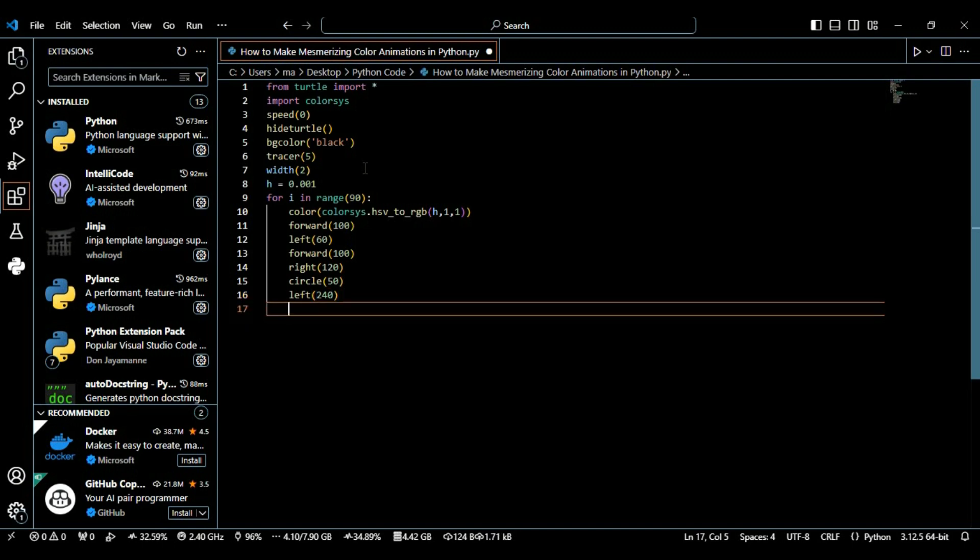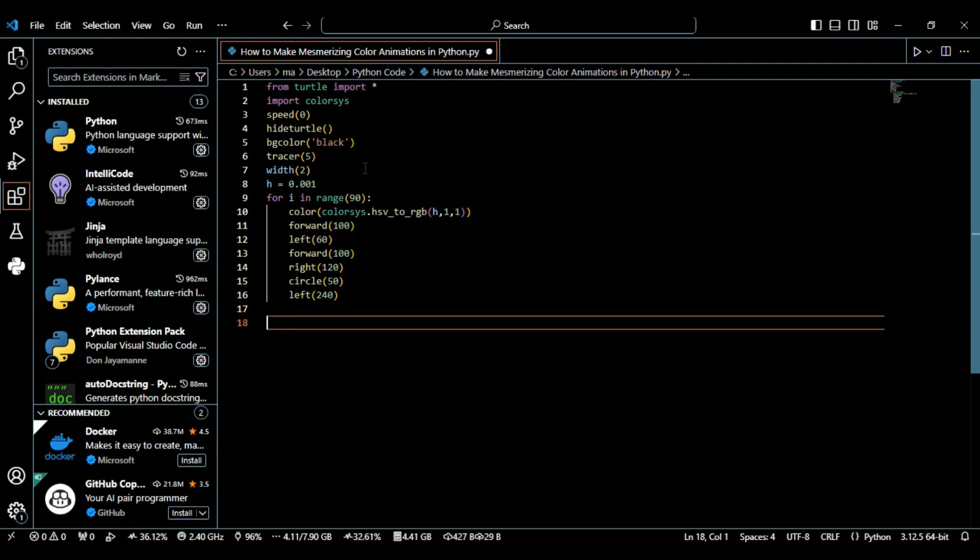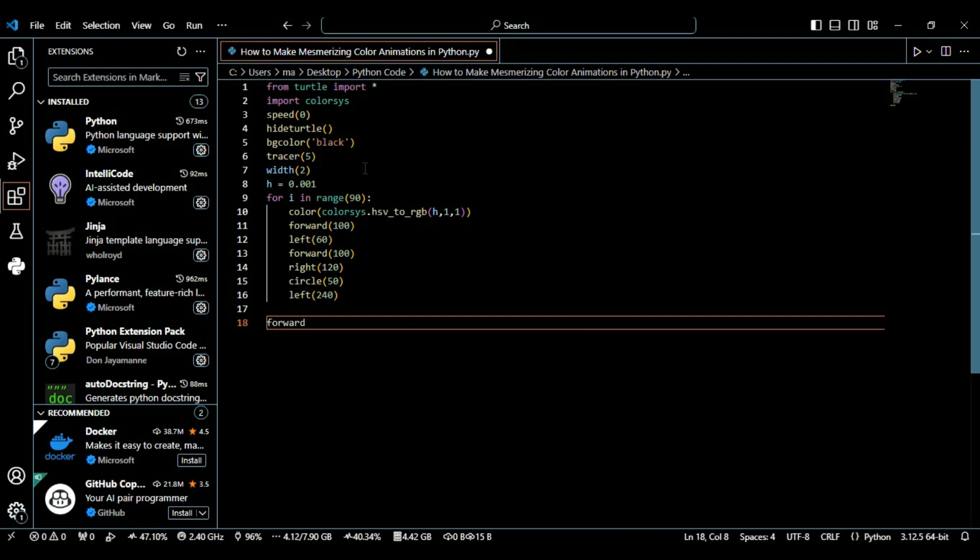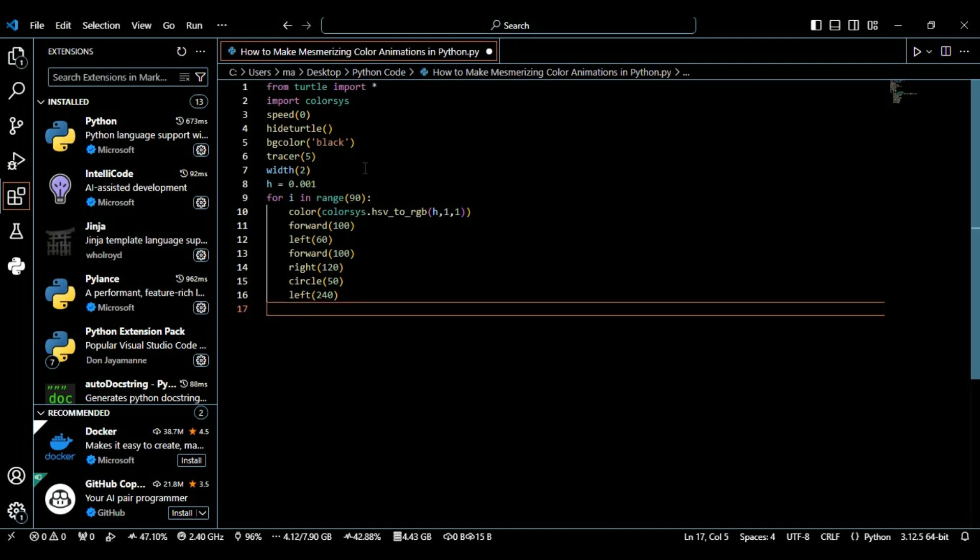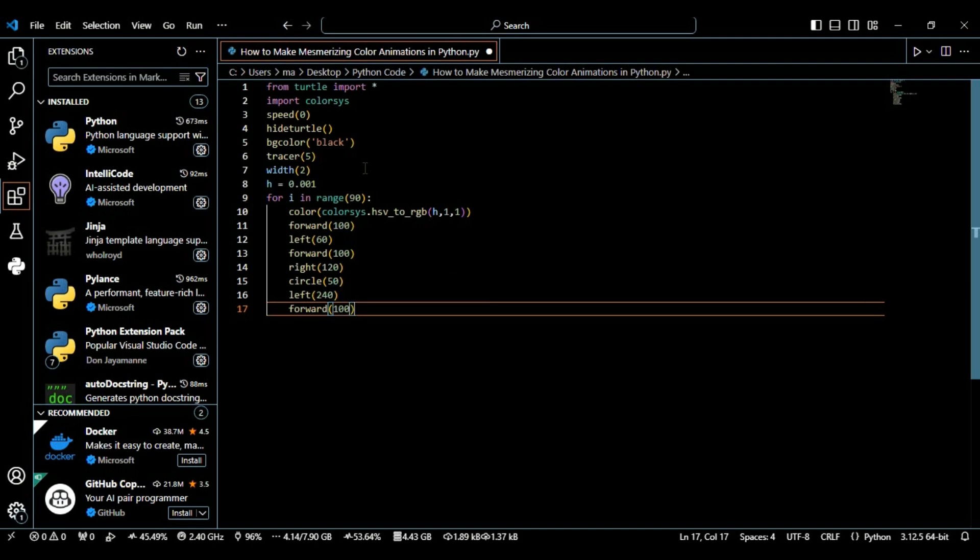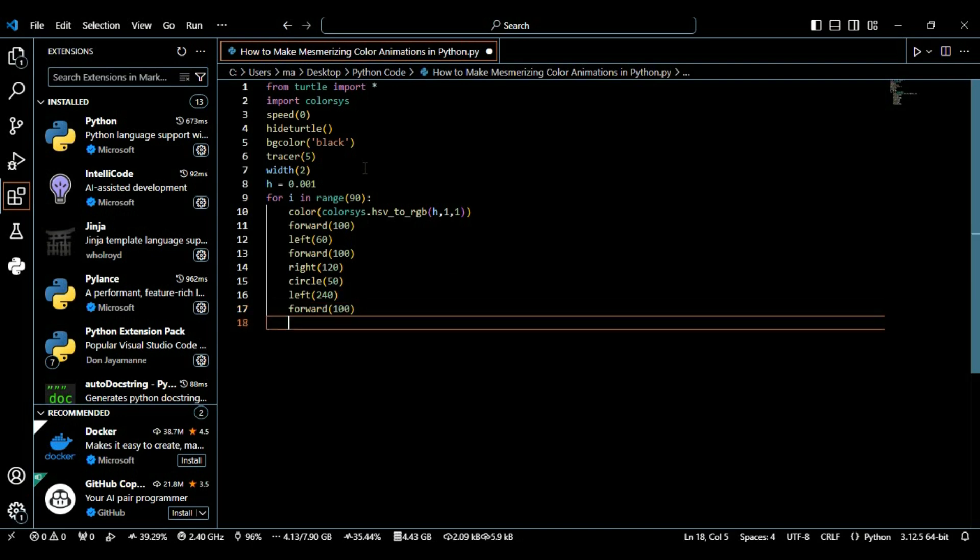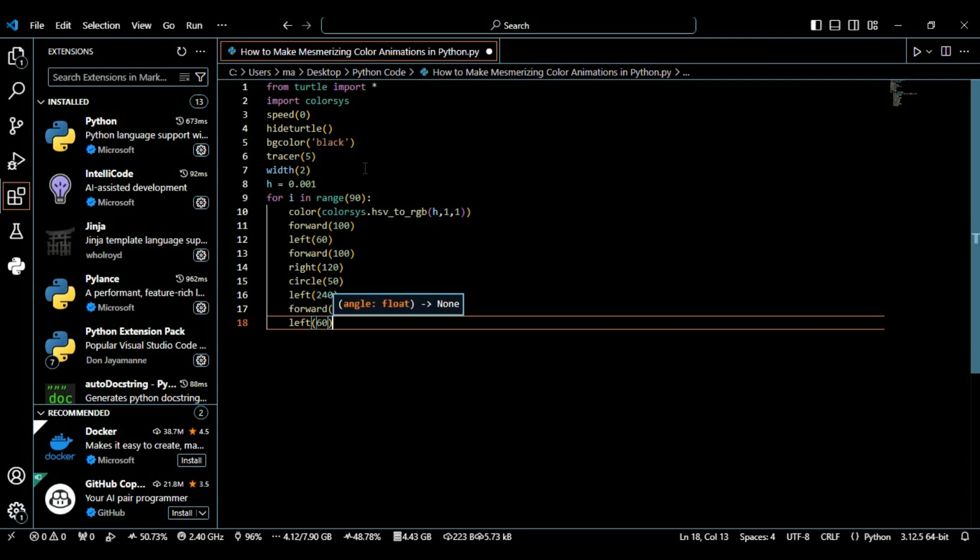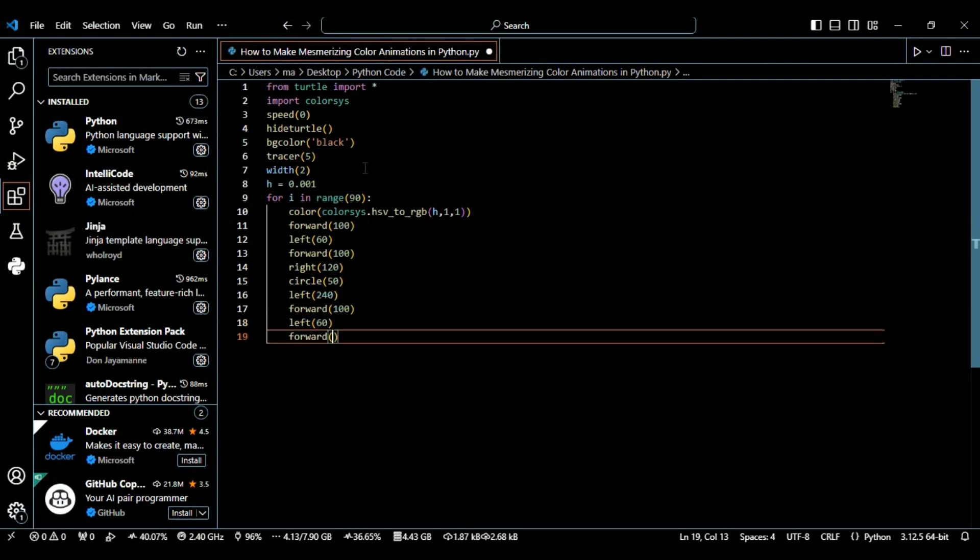Here the turtle turns 240 degrees to the left, positioning it to the next shape in the pattern. Again we're repeating with forward with 100 pixels and then left with 60 degrees, and then again forward with 100 pixels. This sequence continues in the geometric pattern.